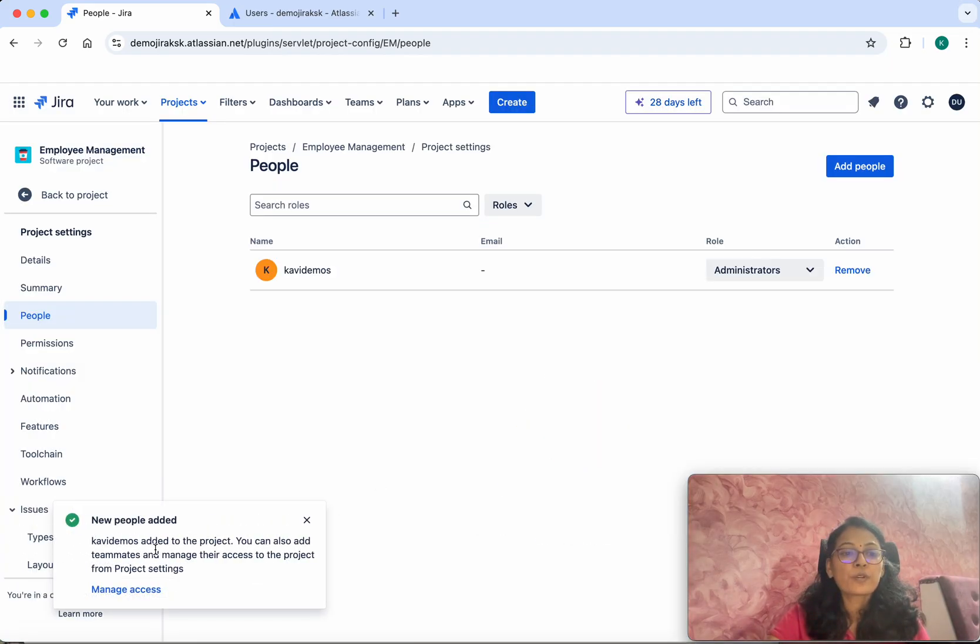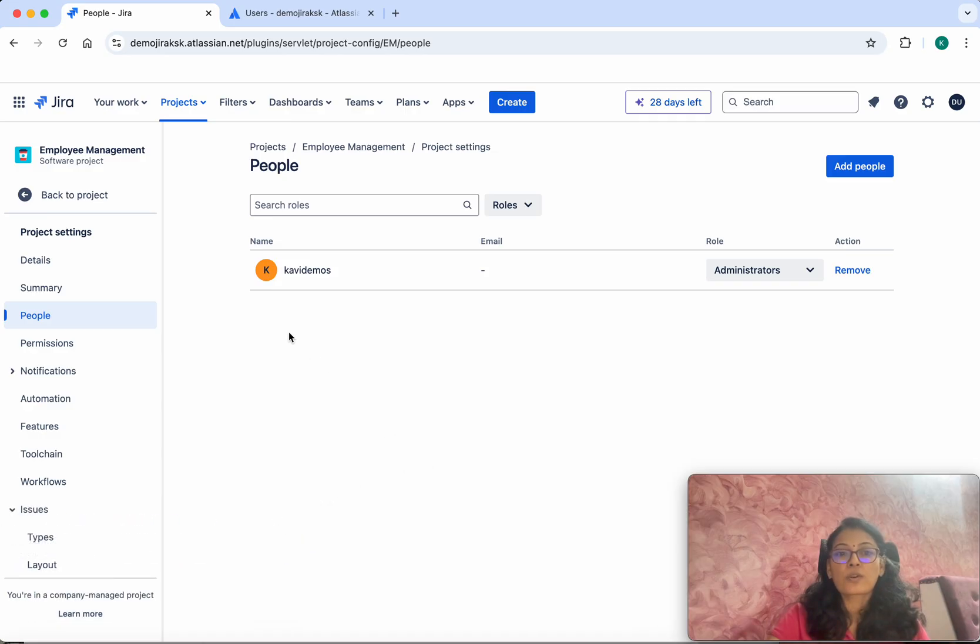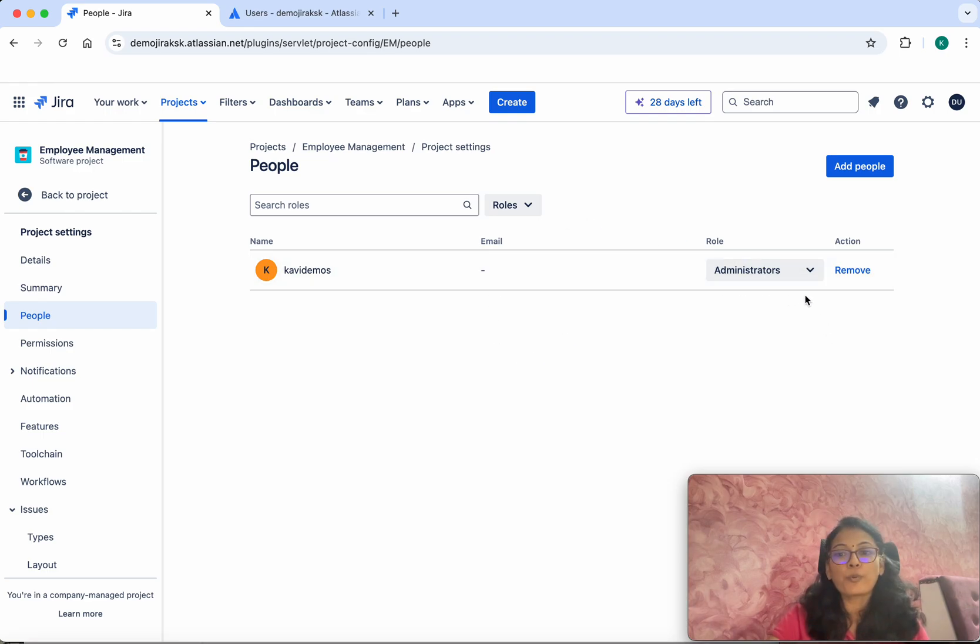We can see the new people added to this project. We have added this user as an Administrator. If you want to remove them, you will be able to do so.